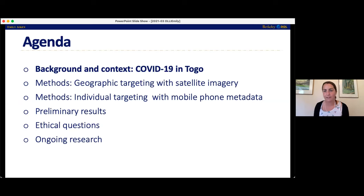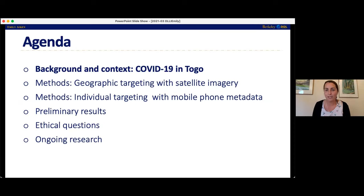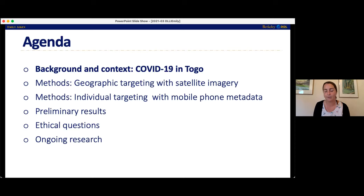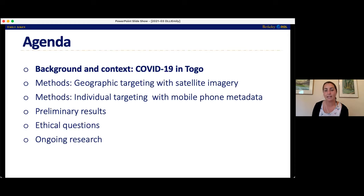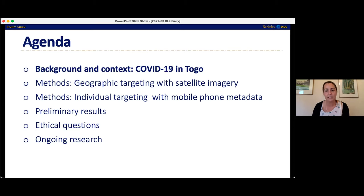I'm going to have this quick agenda slide. I'll give some background and context on COVID in Togo, talk about this problem we're really trying to address — how to find poor people to give money to during the pandemic — and talk about techniques from AI and algorithmic methods we use to do that. I'll present some preliminary results on how accurately we were able to do that in Togo, talk about some ethical questions embedded in using AI in these contexts, and then talk about ongoing research. This project is really still in progress.